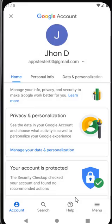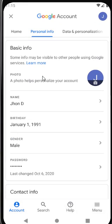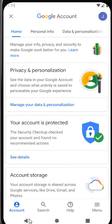Once the profile upload is complete, click on Personal Info. You can see the profile photo has been updated. Now go back to the Gmail app.